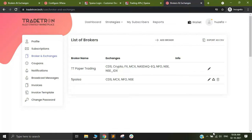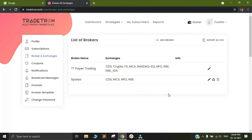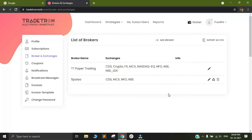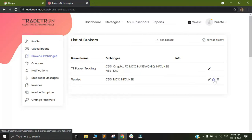Now that the broker has been added, you need to generate a token for the same. The token is basically a way by which you can authenticate your tradetron account at 5 paisa's end. In order to generate the token, simply go to the triangular section and click on regenerate token and your token will be generated.